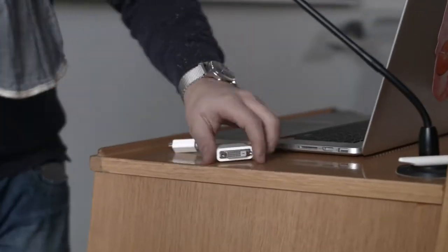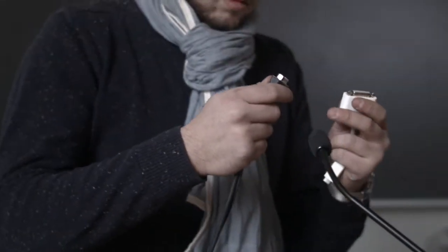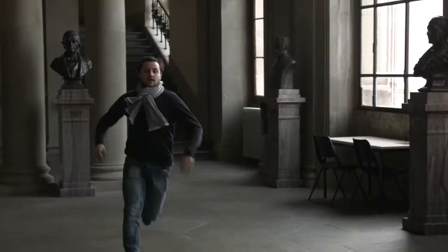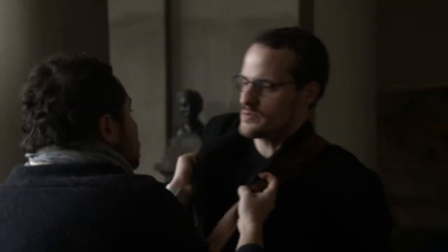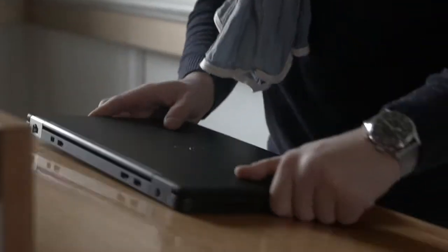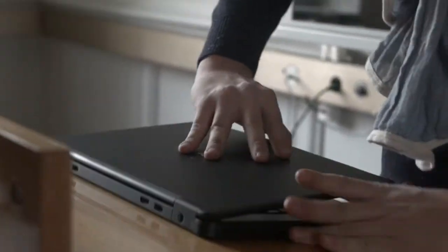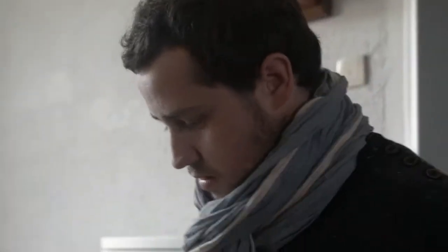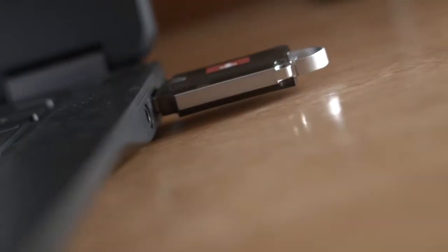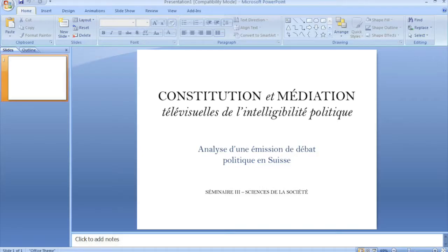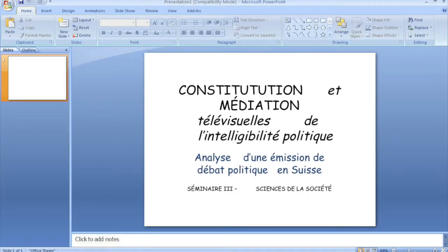And now he's realized he doesn't have the right adapter. His friend Jules happens to be passing by, so Fred asks to borrow his computer. But Fred has never used this computer, and when he opens his presentation, he realizes that the font he used isn't installed and that the computer has taken the initiative to replace this with that.